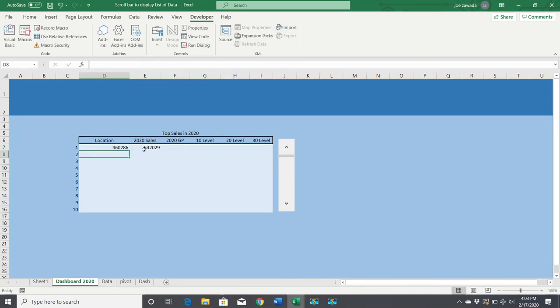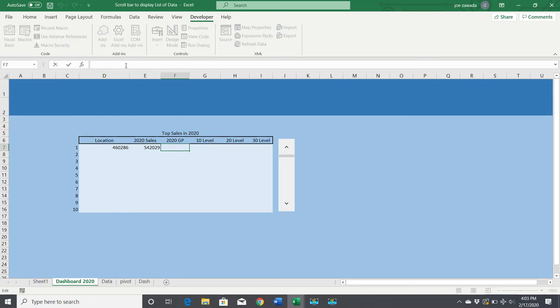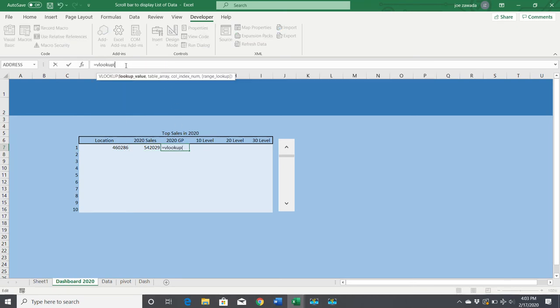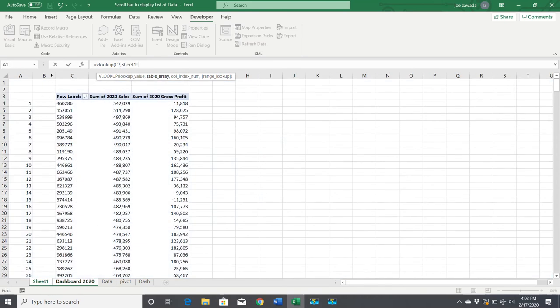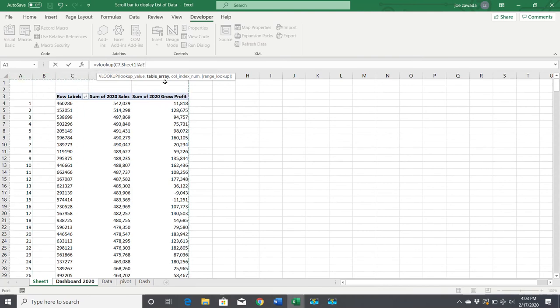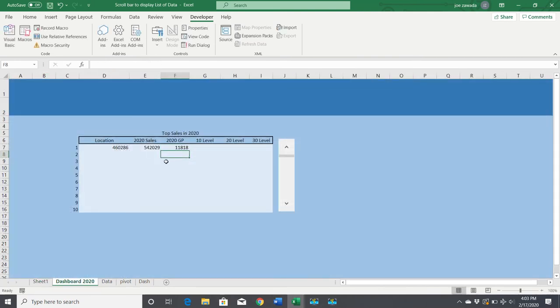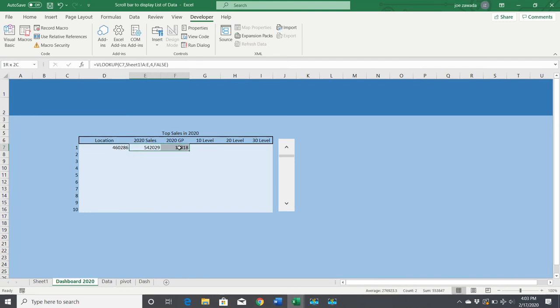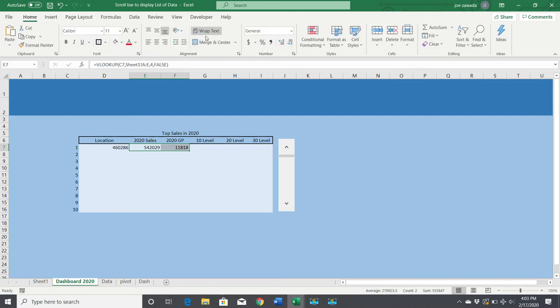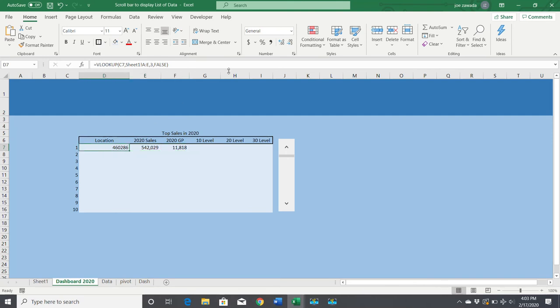For gross profit, I'm going to do the same thing, looking up number one. Gross profit is column five. So here's the third column, fourth column, and fifth column. We want to format these as numbers or dollars, whatever you want. I want to center this to give it a little more space.